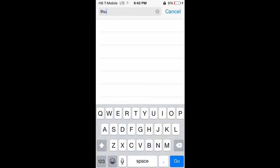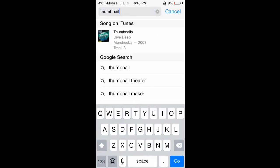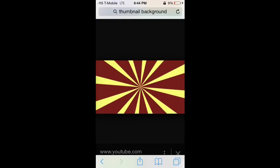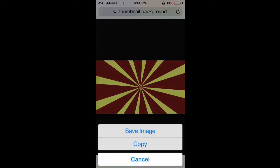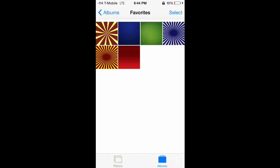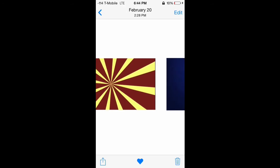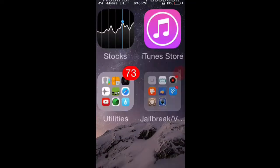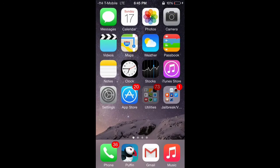Go to Safari or whatever browser you're using on your iPhone. If you want to find a thumbnail background, just type 'thumbnail background' on Google and there are a bunch you can use. Click and hold on the photo, click 'Save Image,' and check your camera roll to confirm it's saved. This size is perfect for a thumbnail — if you find other backgrounds, just crop them to about the same size.